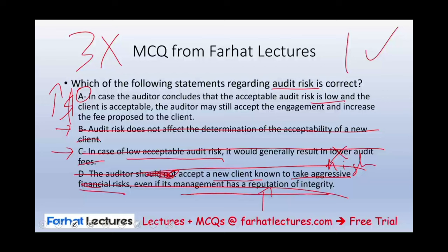Go to Farhat Lectures and look at additional MCQs, true-false questions, and other resources to help reinforce your learning — whether you're an accounting student or a CPA candidate. Invest in yourself. Good luck and stay safe.